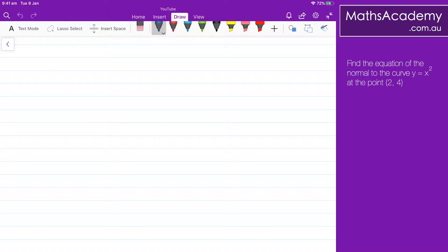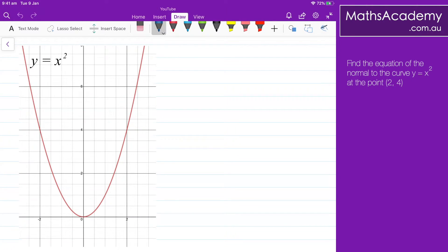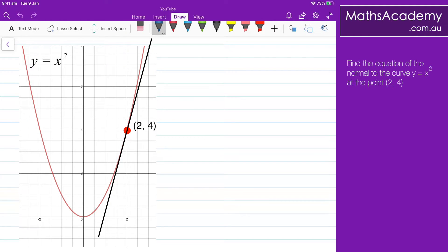The first thing I like to do is to draw a quick sketch of the function. So here I have y equals x squared, and I'm going to mark in the point (2, 4). What I'm going to do is draw in the tangent at that point, just so we can see what's going on. I need to calculate the gradient at (2, 4) so that I can find the gradient of the normal. I could draw in a vertical line and a horizontal line — the vertical change is 4, the horizontal change is 1. Therefore, the gradient is 4.